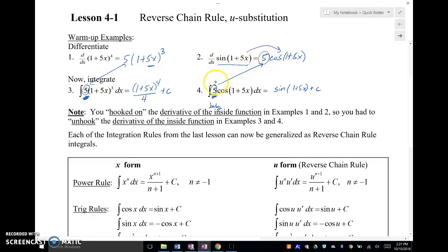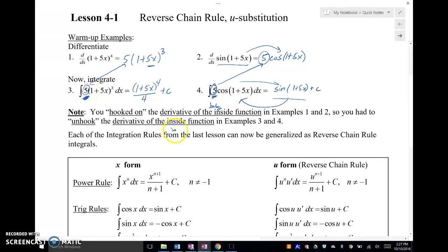So we've got to have that 5 in there so that when we go backwards, we can do the sine — so that when we do the derivative of this, we get this. Basically the derivative of the inside is your little baby function. You can figure out what that is just by looking at the inside of whatever that function.